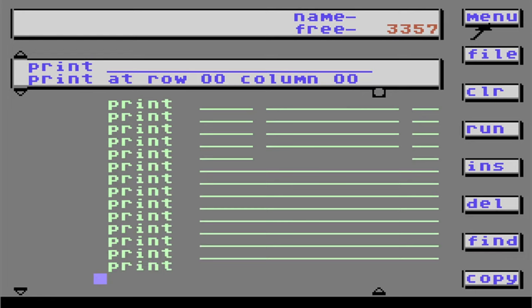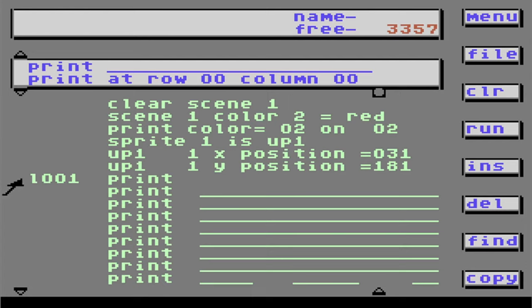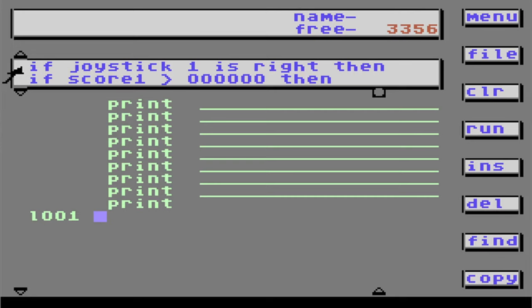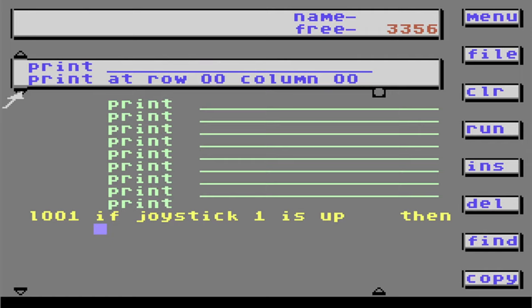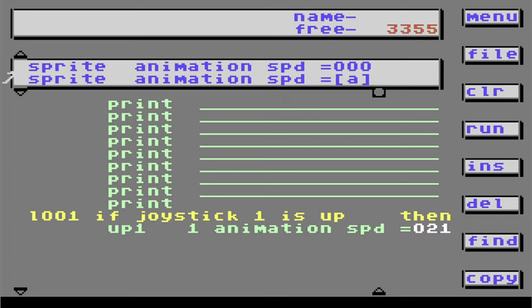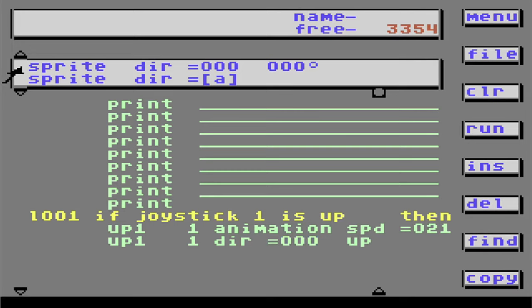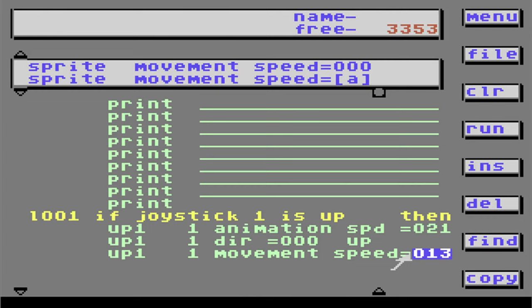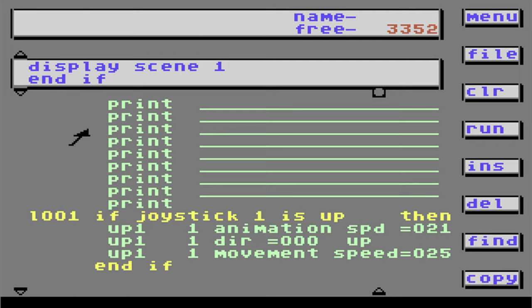Now let me show you how to make this guy move around the place — walk upstairs, all that stuff. I'm going to find this label 1001 and move it down a little bit. Then I'm going to add: if joystick 1 is up. I think we're going to animate at the speed of 21. We're also going to need a direction — zero degrees up, that sounds good. You need movement speed too — I think we'll go 25 on that one.